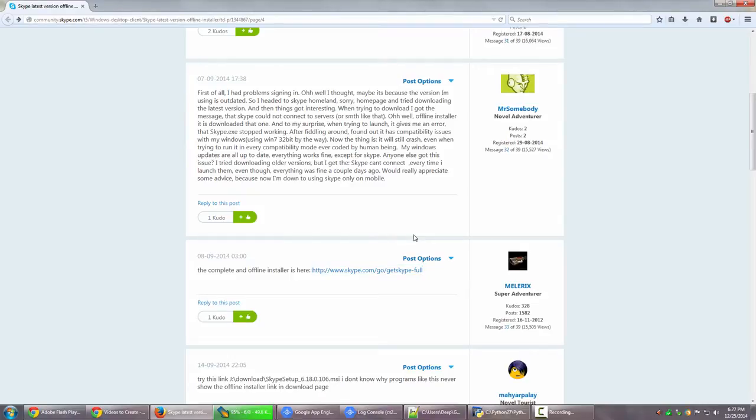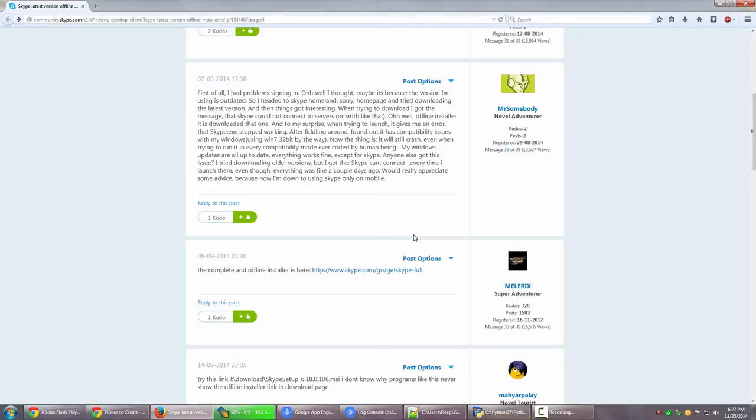So this is how you can get the Skype offline installer completely offline for your system. And that's pretty much it for this particular video. This was just a quick one on the Skype offline installer.